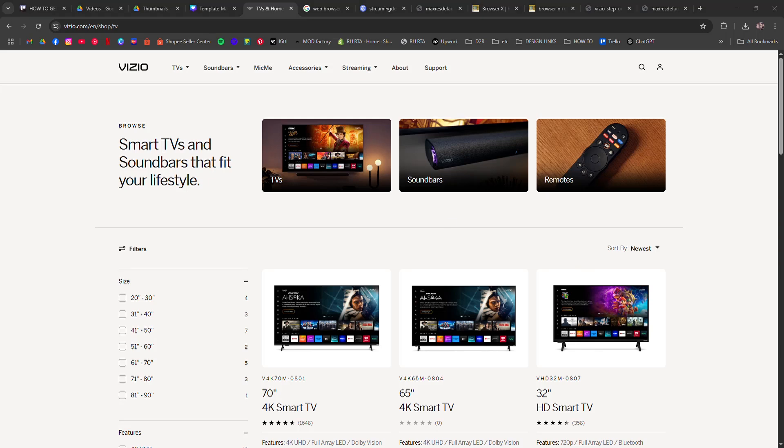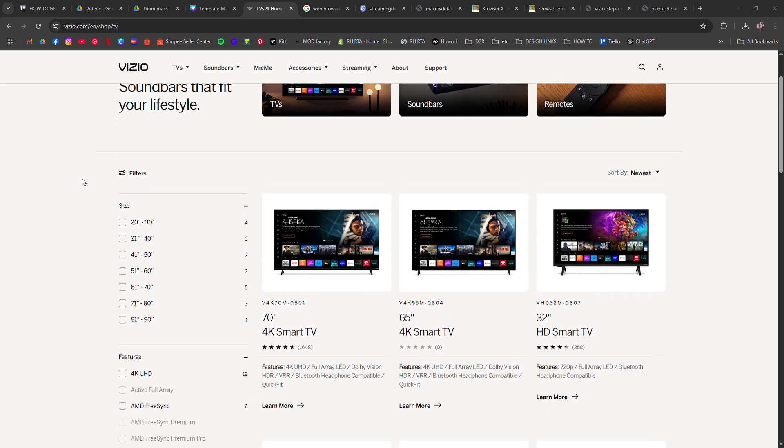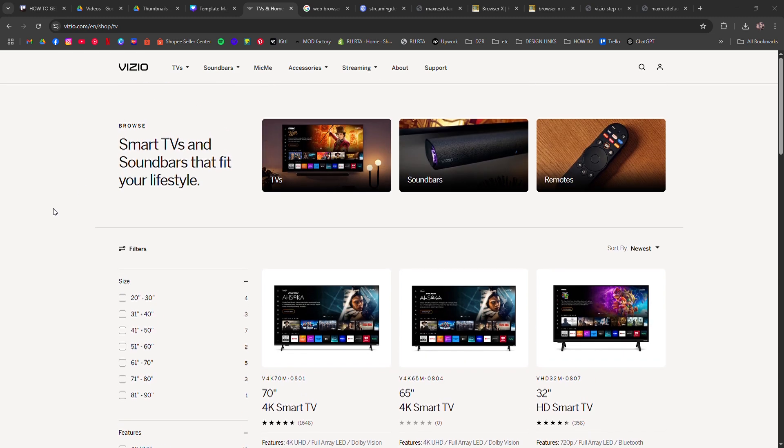How to get a web browser on Vizio Smart TV. I'm going to tell you how to get a web browser on your Vizio Smart TV.